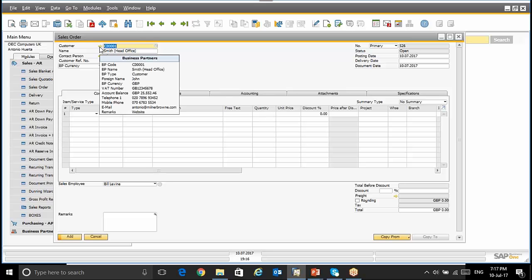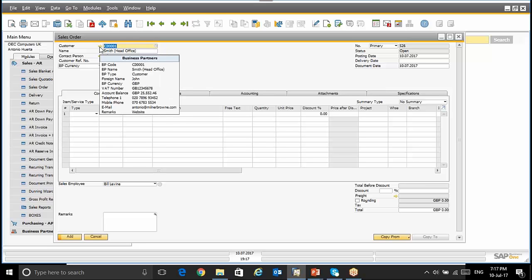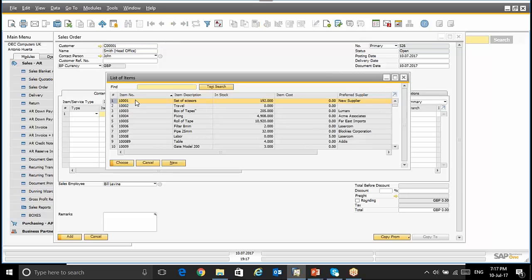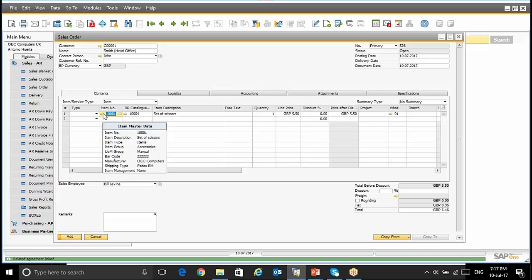For instance, if I place my mouse on the customer, I can see the customer, name, telephone number, business partner currency and so on. Following the example, if I select any item, by placing my mouse, I can see the different fields that I've set up as visible for the items.